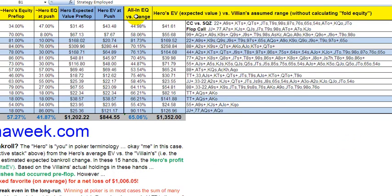What we've got here is all-in equity versus the assumed range — your opponent's total list of hands — and the hero's expected value versus the villain's assumed range. Fold equity, very simply put, is the likelihood or the percentage of the time that your opponents will fold. That's calculated in your EV calculations differently, but we'll leave that out for now. For simplicity, we're focusing on expected value based on equity versus our assumed opponent's ranges.